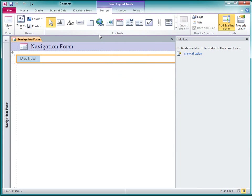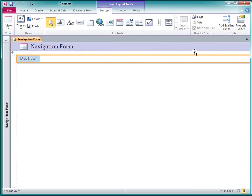Here's my new blank navigation form. I'll close the field list and open the Navigation pane.